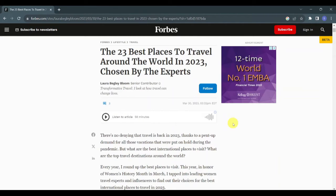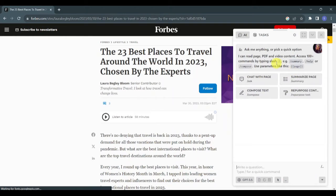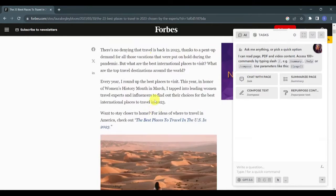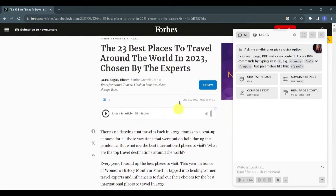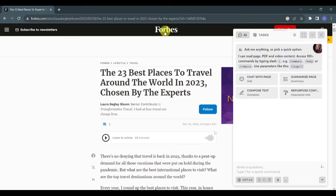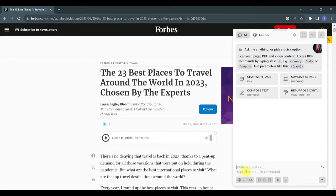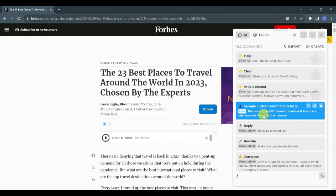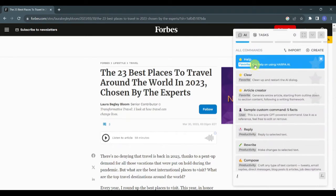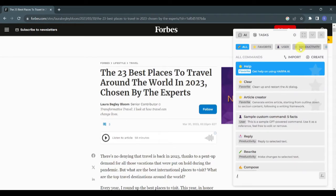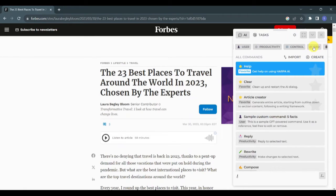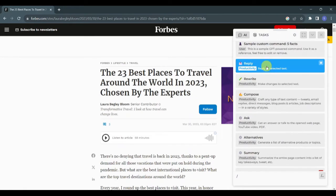Now let's try to use Harpa AI extension. Let's start by launching the extension by clicking on Alt A and you will see that on the right the Harpa AI extension has been launched. You can see here that you can either write a question or type forward slash for a quick command. Now let's type forward slash and look at the different commands that we will be able to use.